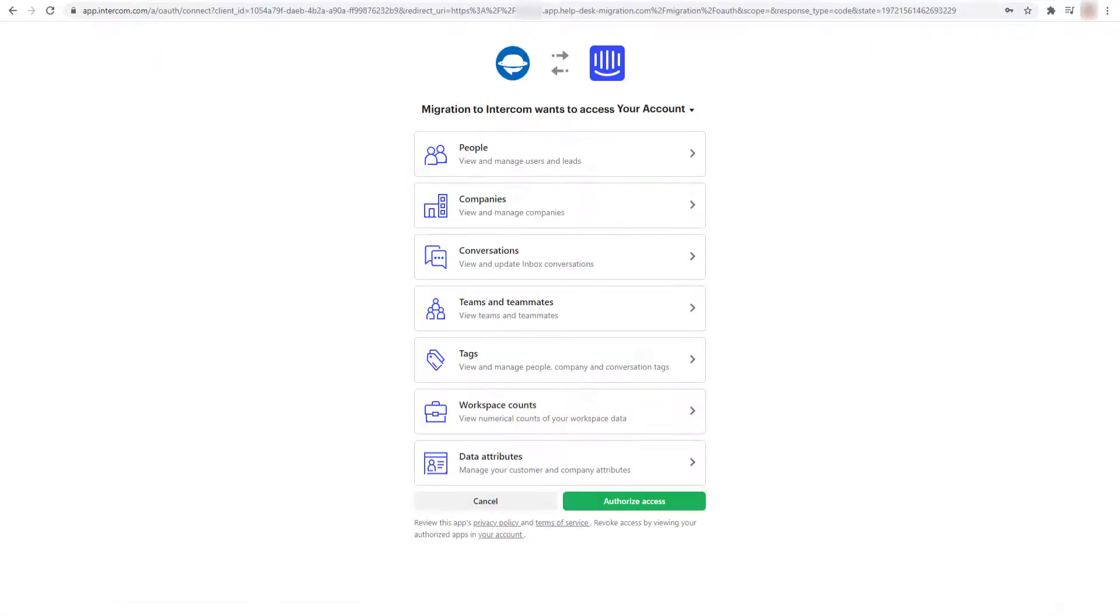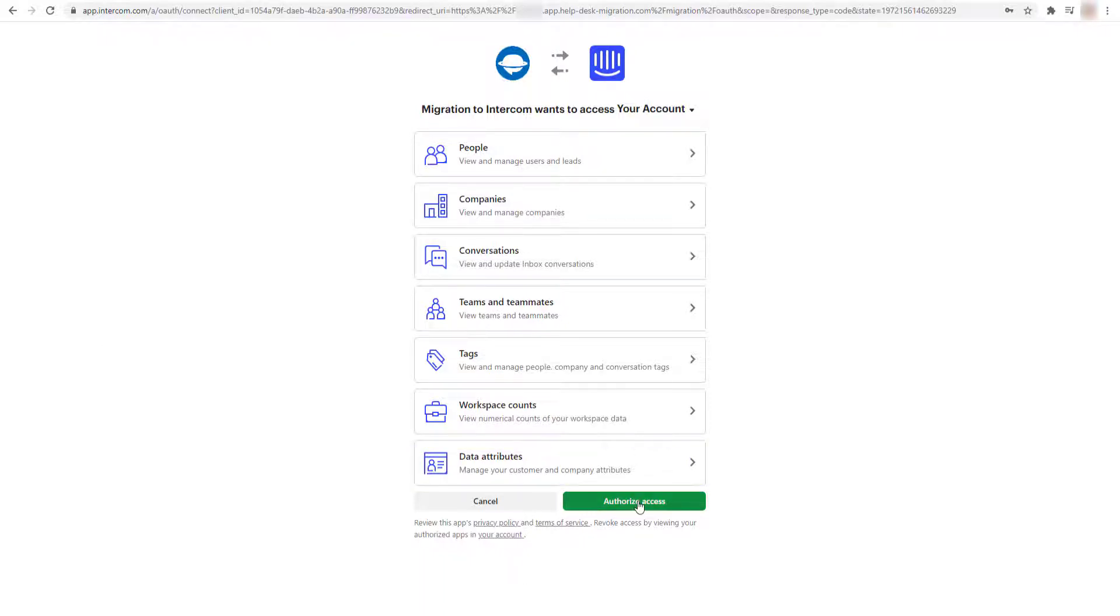In such a way, our app creates a copy of all the data you have in Intercom. In addition, Migration Wizard can read admins because only users with admin rights can run a data migration.